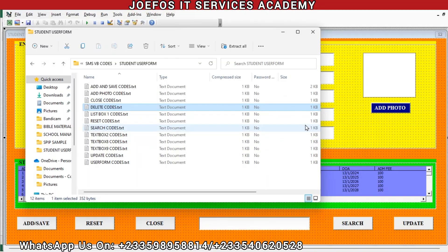Hello and welcome to lesson 62 in the creation of our school management system using Microsoft Excel and VBA with the GeForce IT Service Academy. In lesson 61 we started inspecting the various codes that can help our school management system work effectively without any challenge. In this lesson 62 we are going to continue inspecting our codes that can help our school management system run effectively.